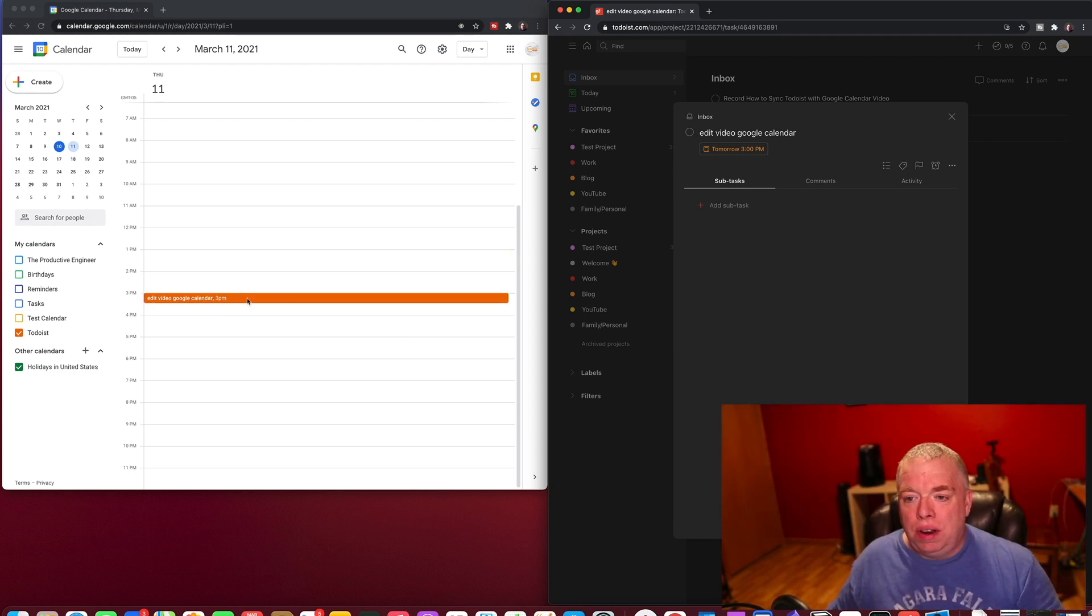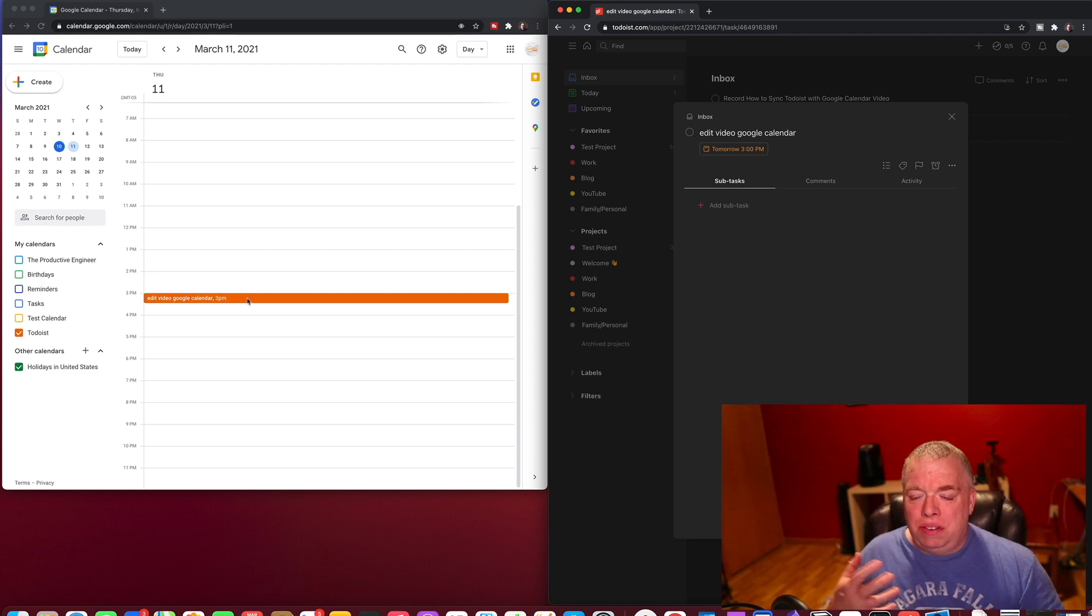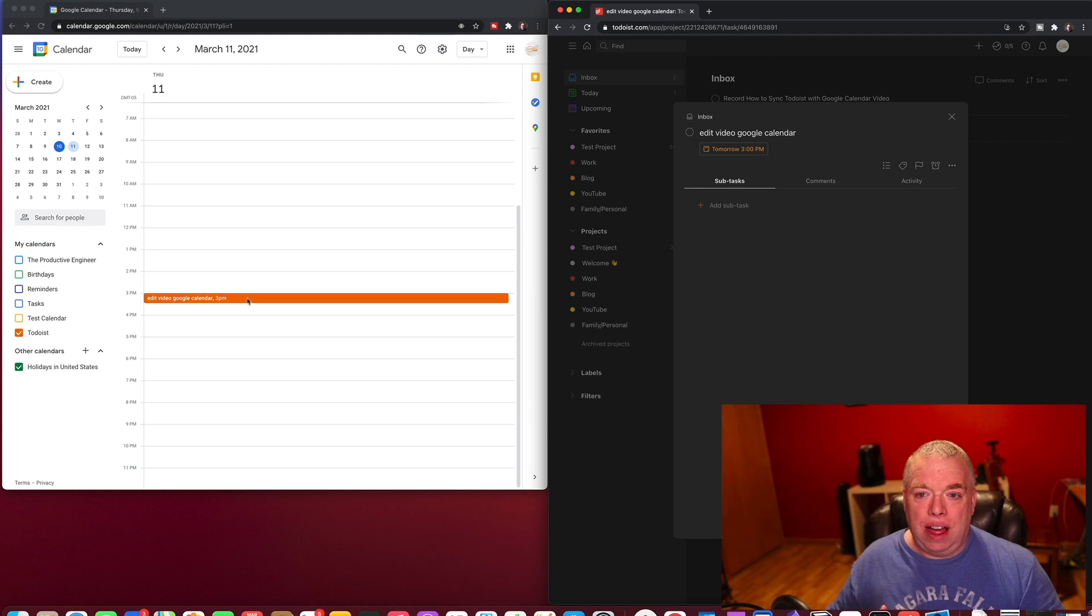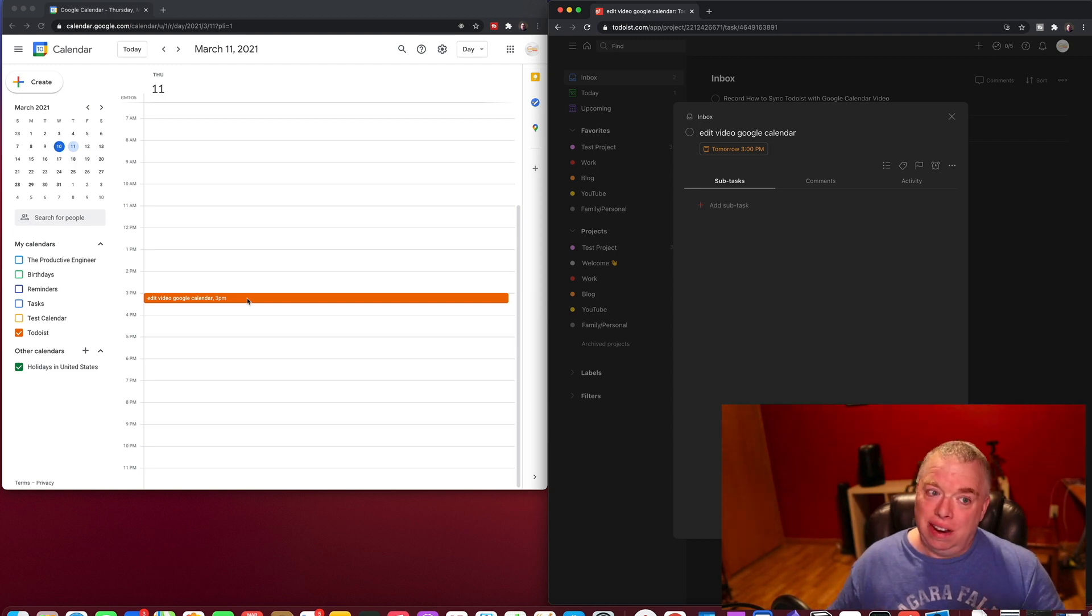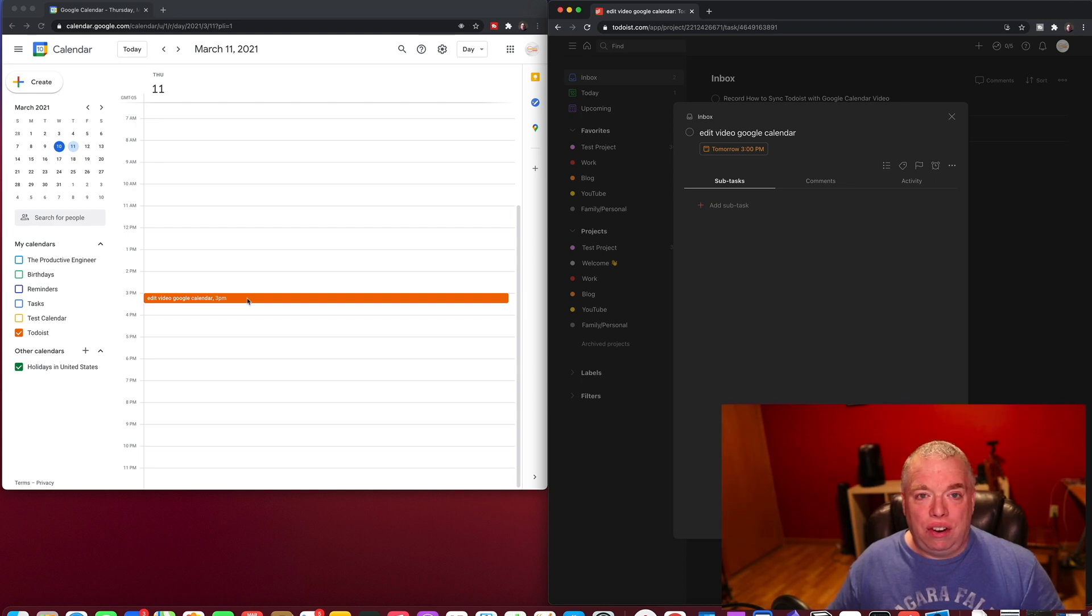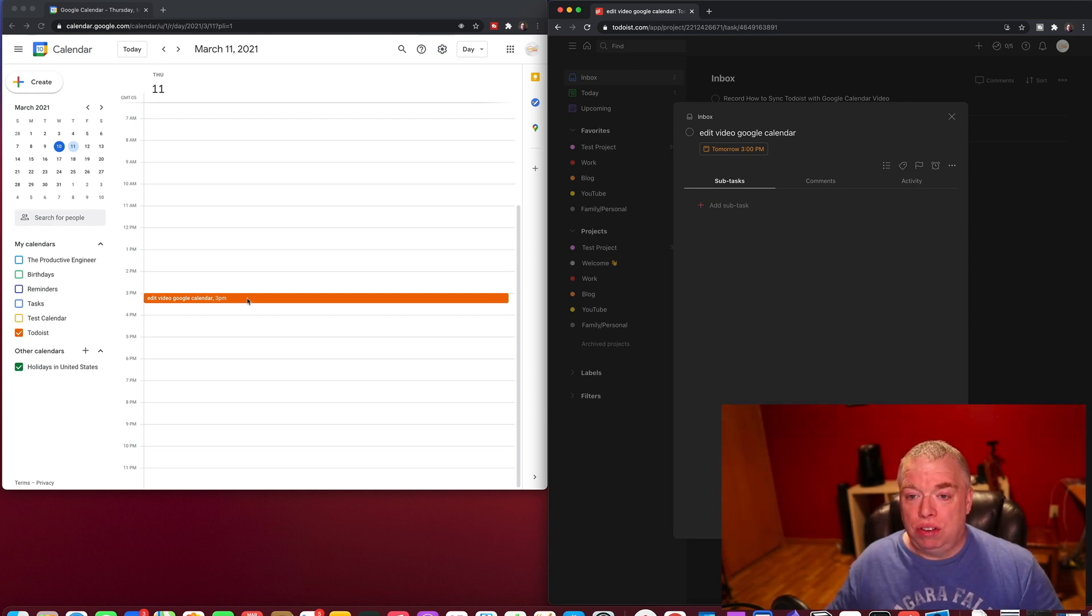The ability to bi-directionally sync your calendar and your tasks between Todoist and Google Calendar. A lot of people use Todoist. A ton of people use Google Calendar. If you're using Google Calendar as your calendar app, there's a couple of recommendations.